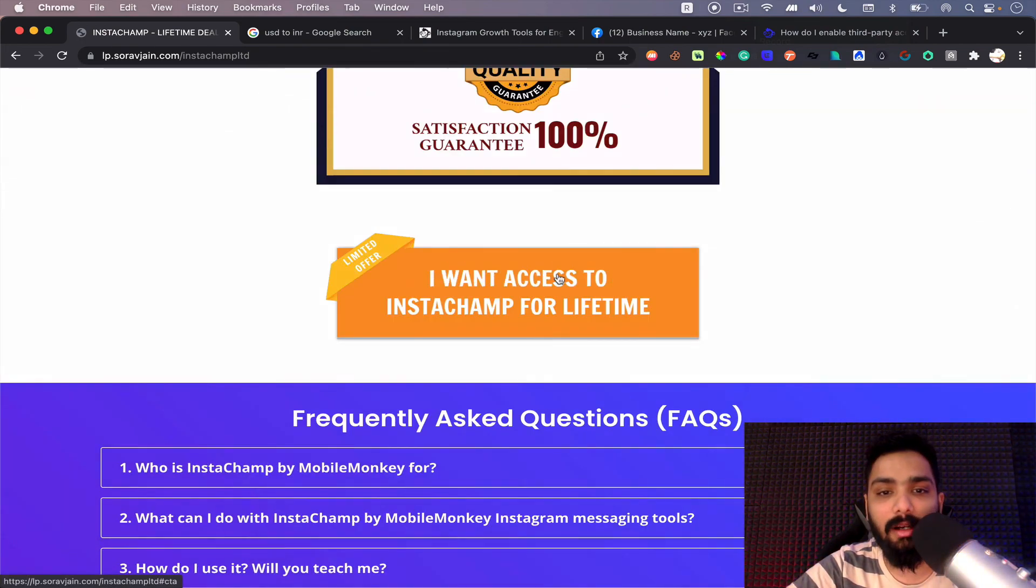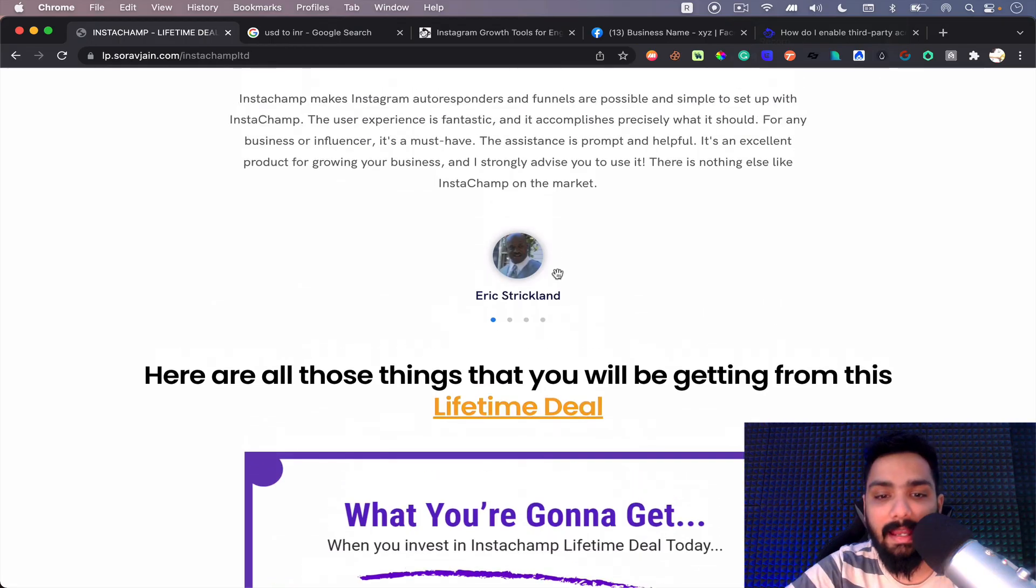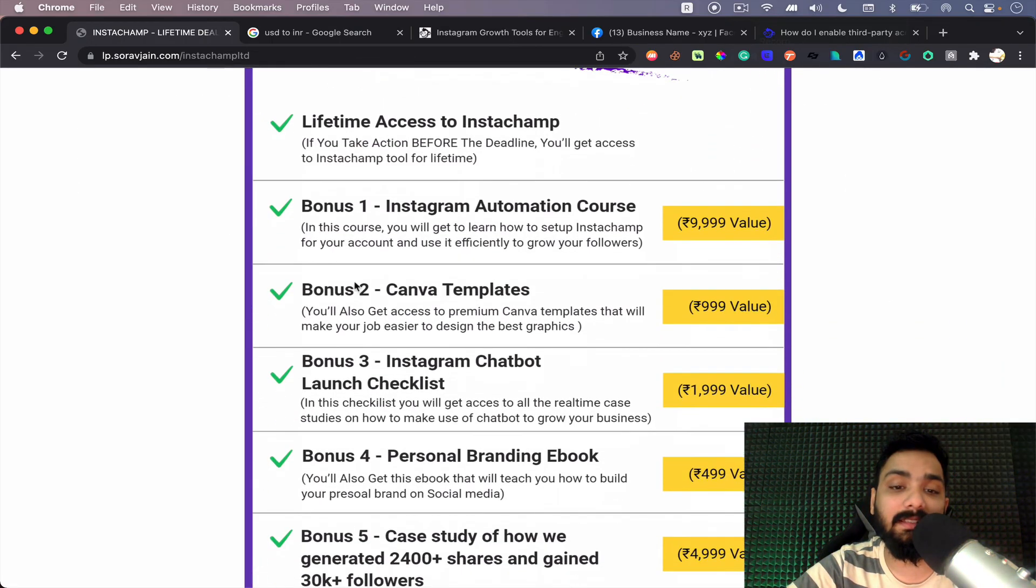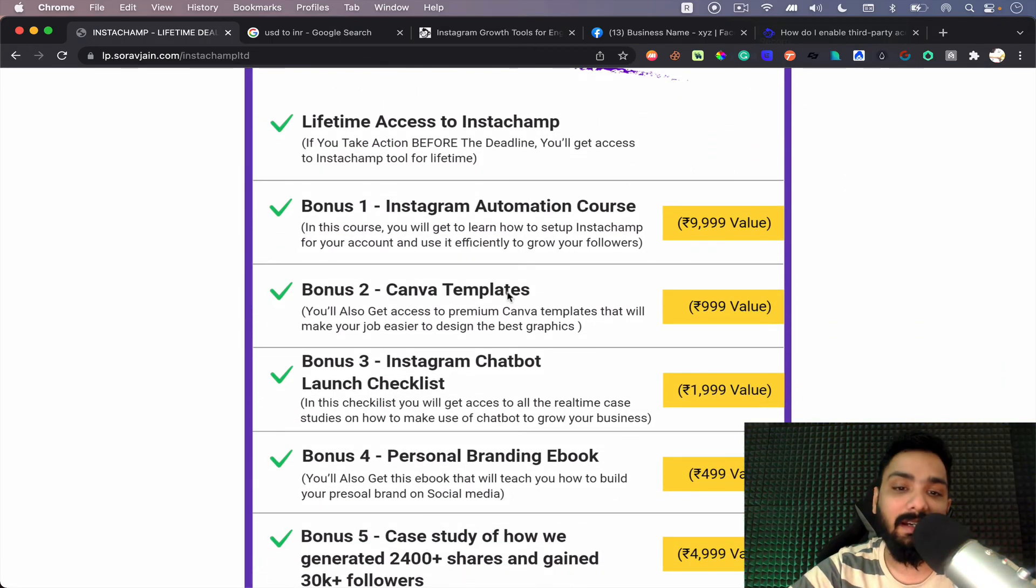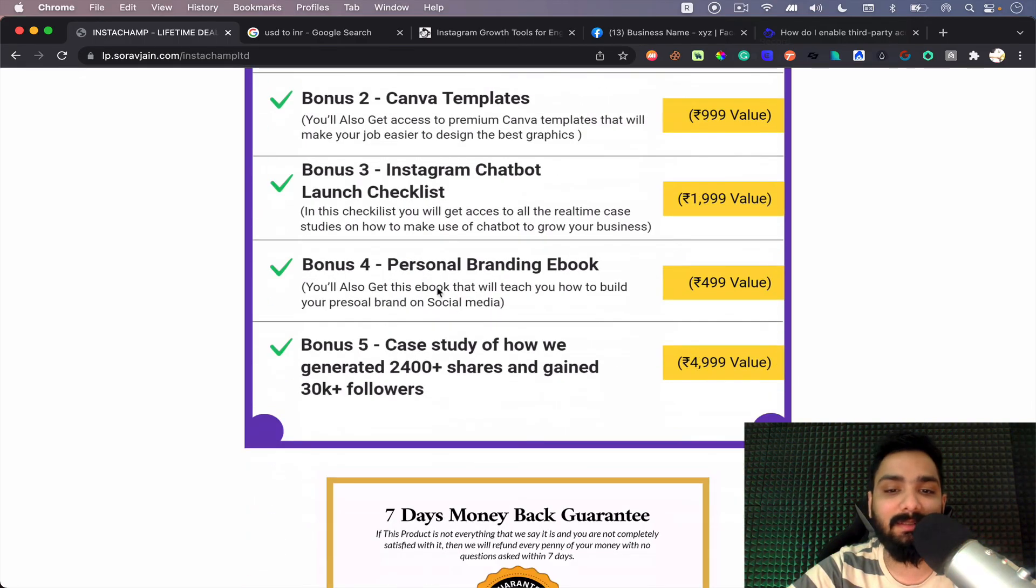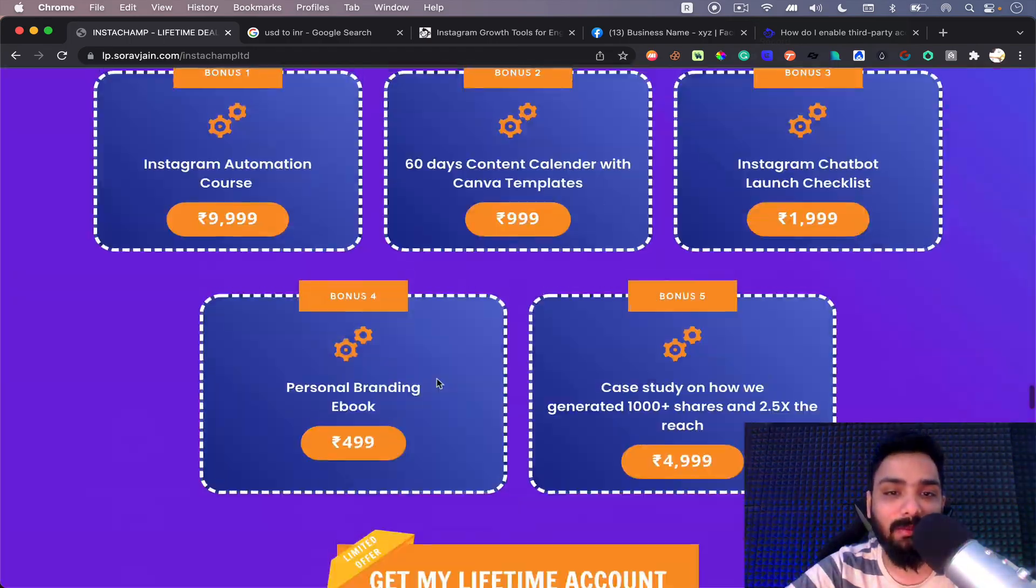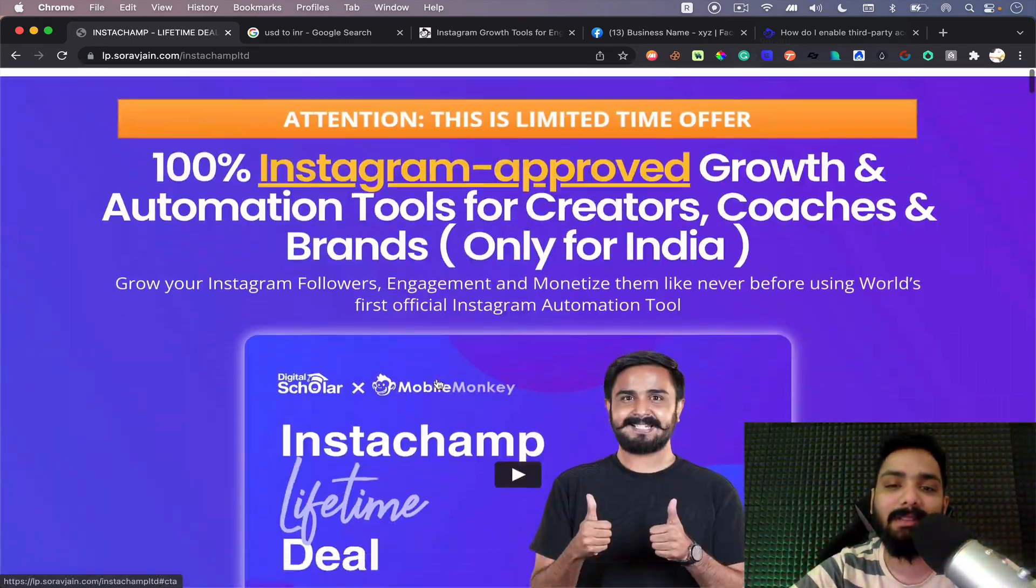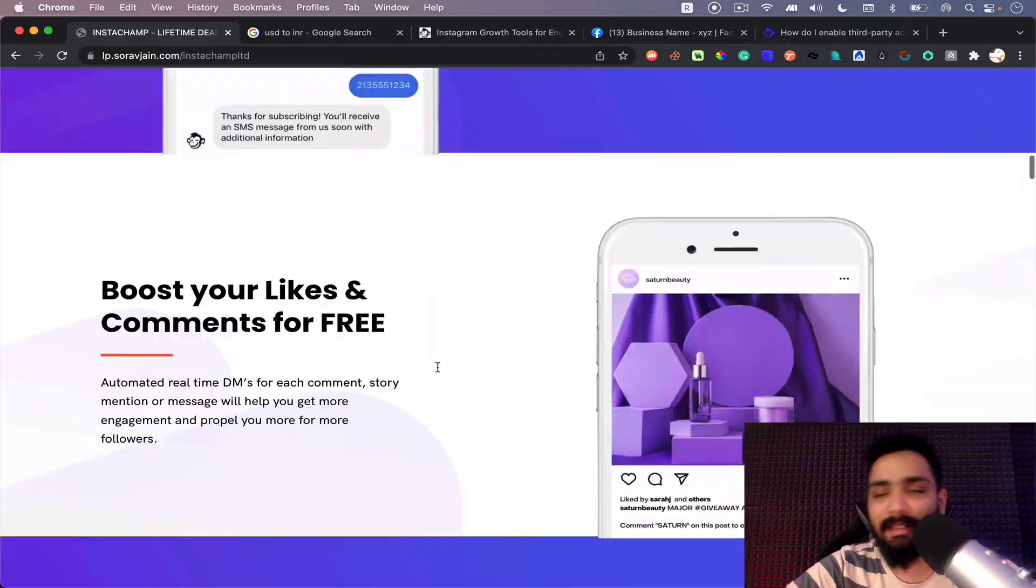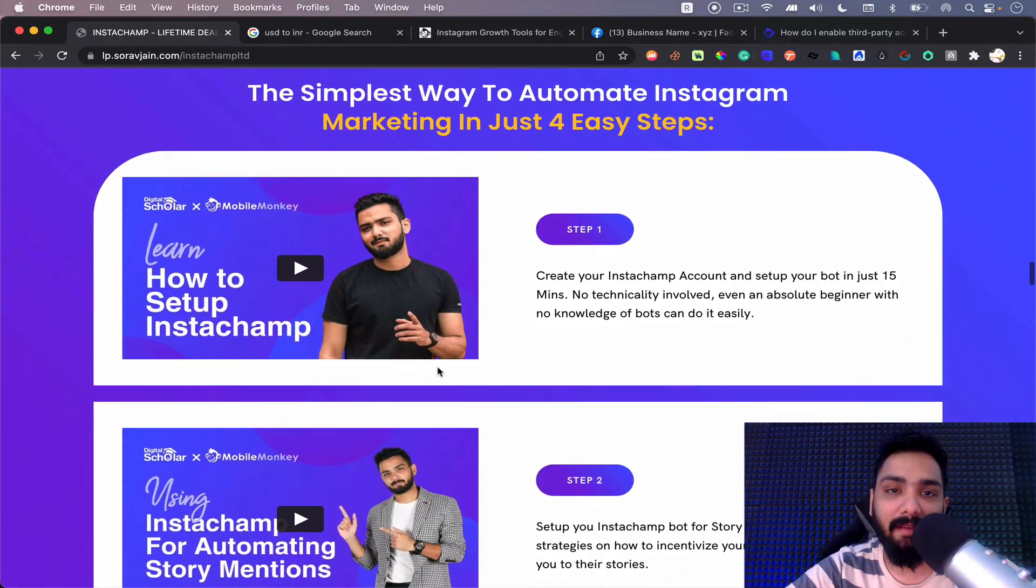But all of this is available for your service. You can go ahead, you can use this platform. You have seven days no-questions-asked refund policy and also you get some amazing bonuses out of this. You get like an automation course, you get some Canva templates, your chatbot checklist, personal branding ebook, and case studies of how you can use this tool.